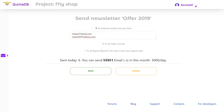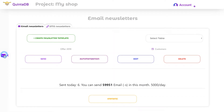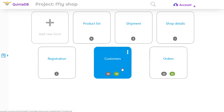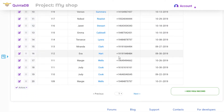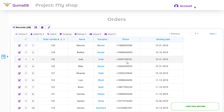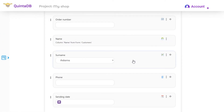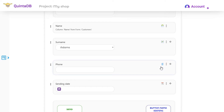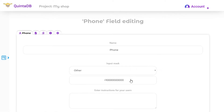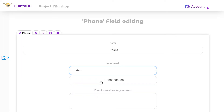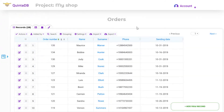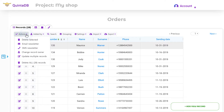Now I will tell you about SMS newsletters, using the customer orders table as an example. It works very similarly to email newsletters — you can also send messages to the database, but this time the table must have a column with phone numbers. I recommend using the phone field to avoid errors; you can select an input mask which will provide a unified number format for all users.